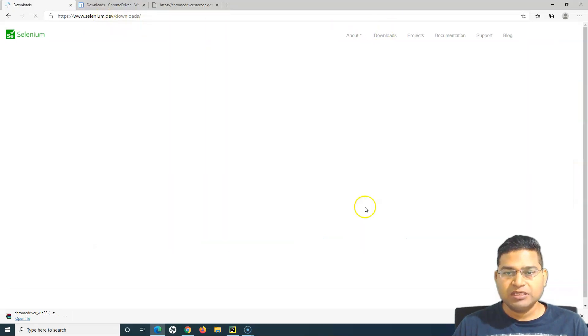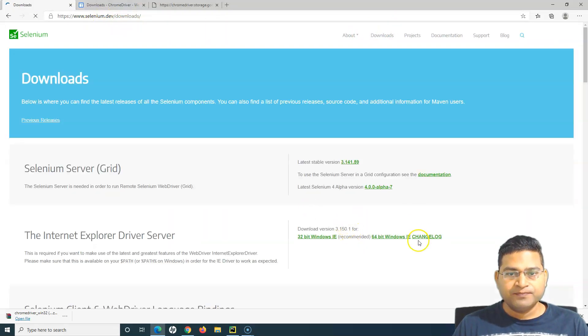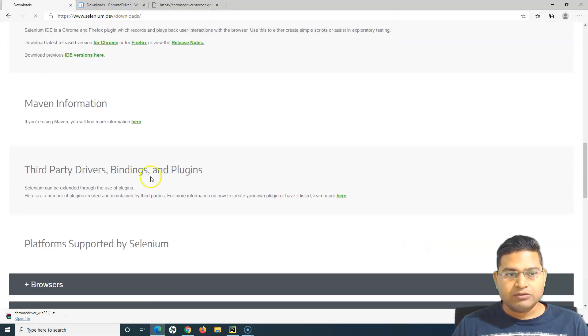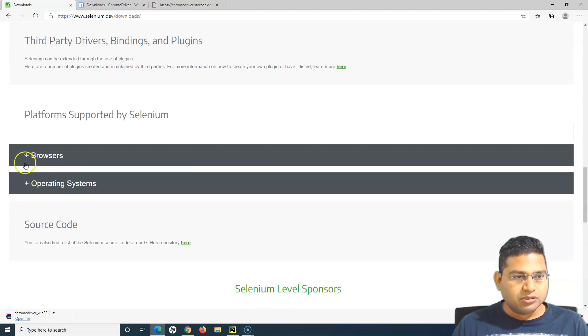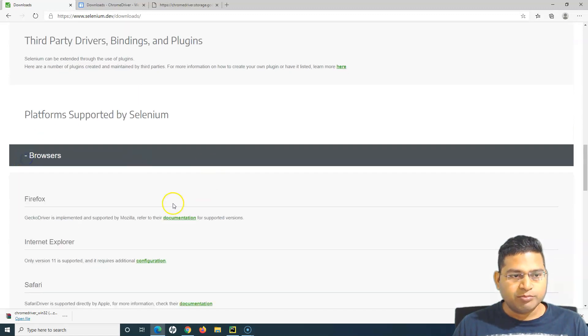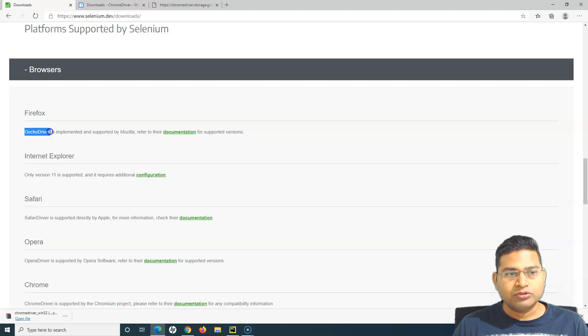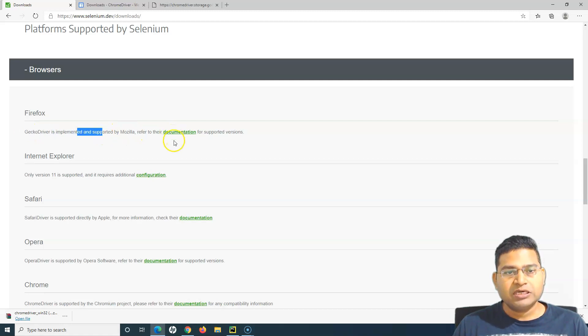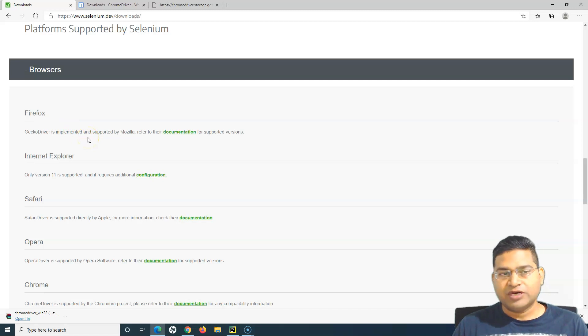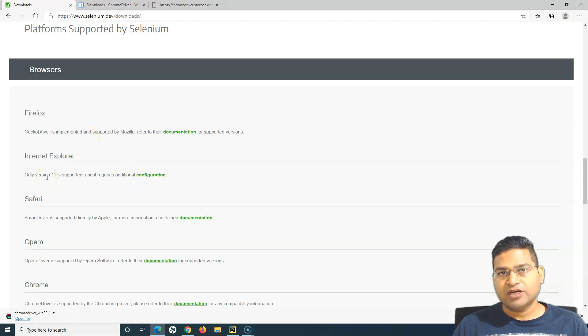Scroll down, go to the browsers section, and now you can see I have to download the gecko driver which is implemented by Mozilla to run my test cases into Firefox.